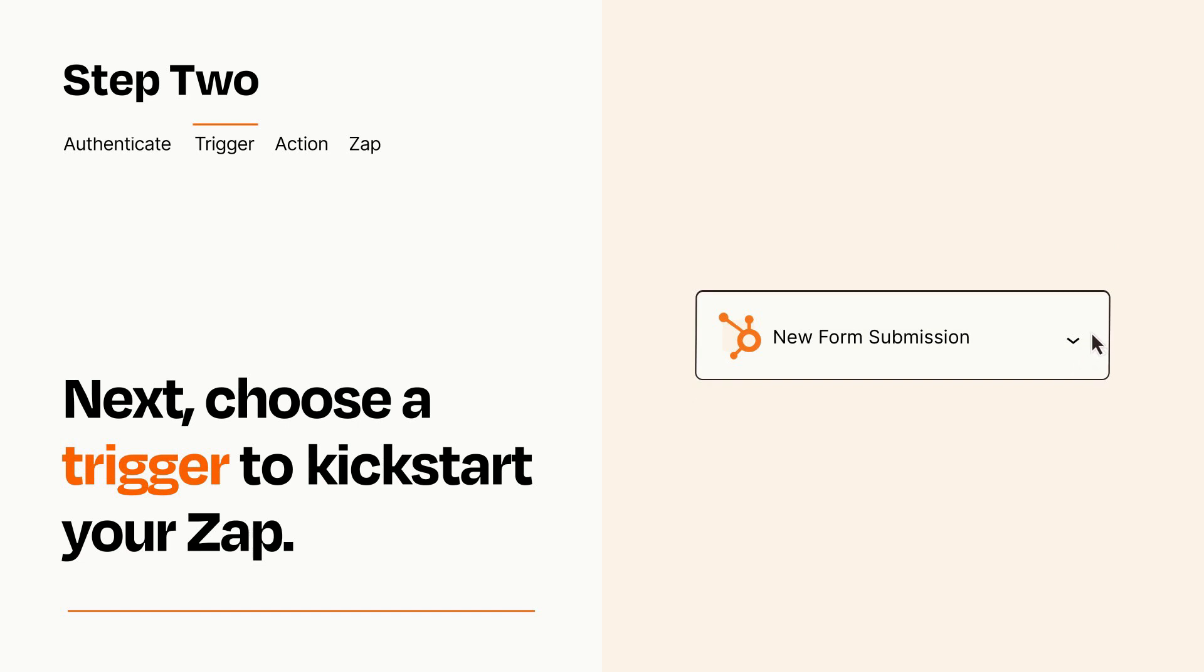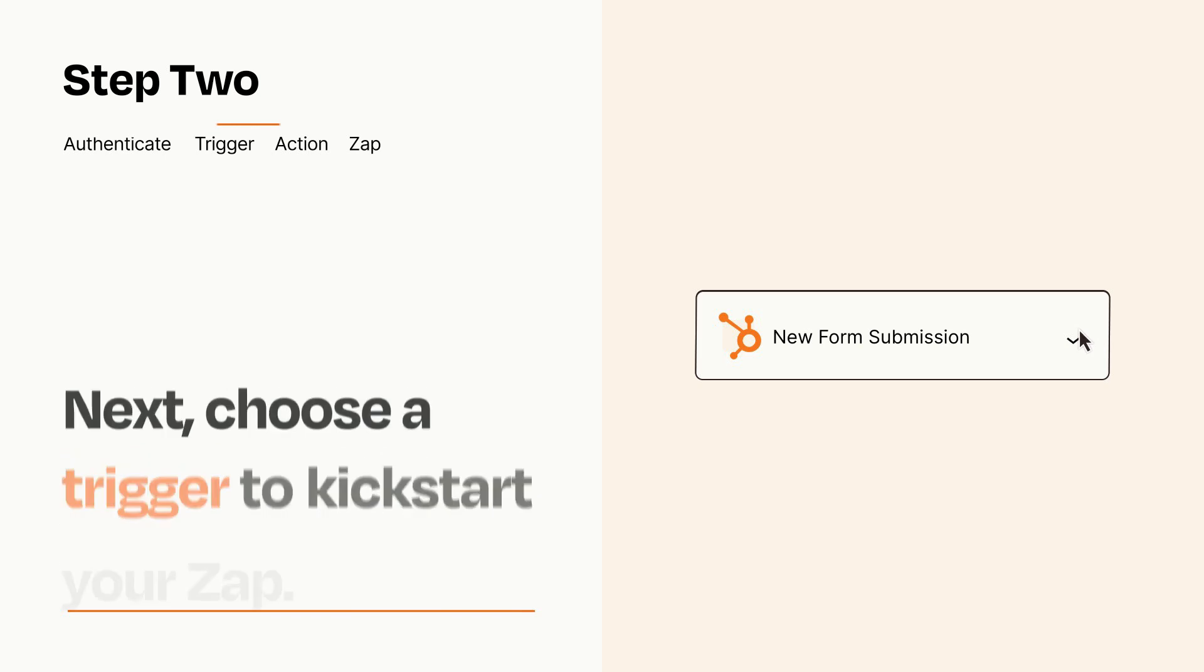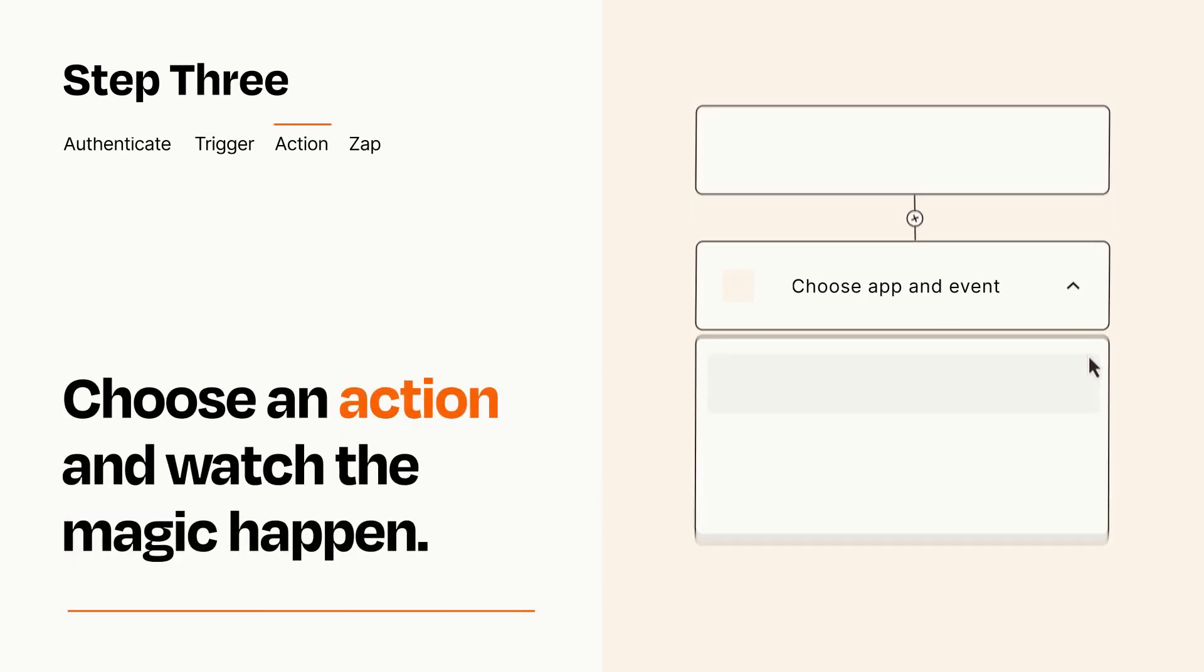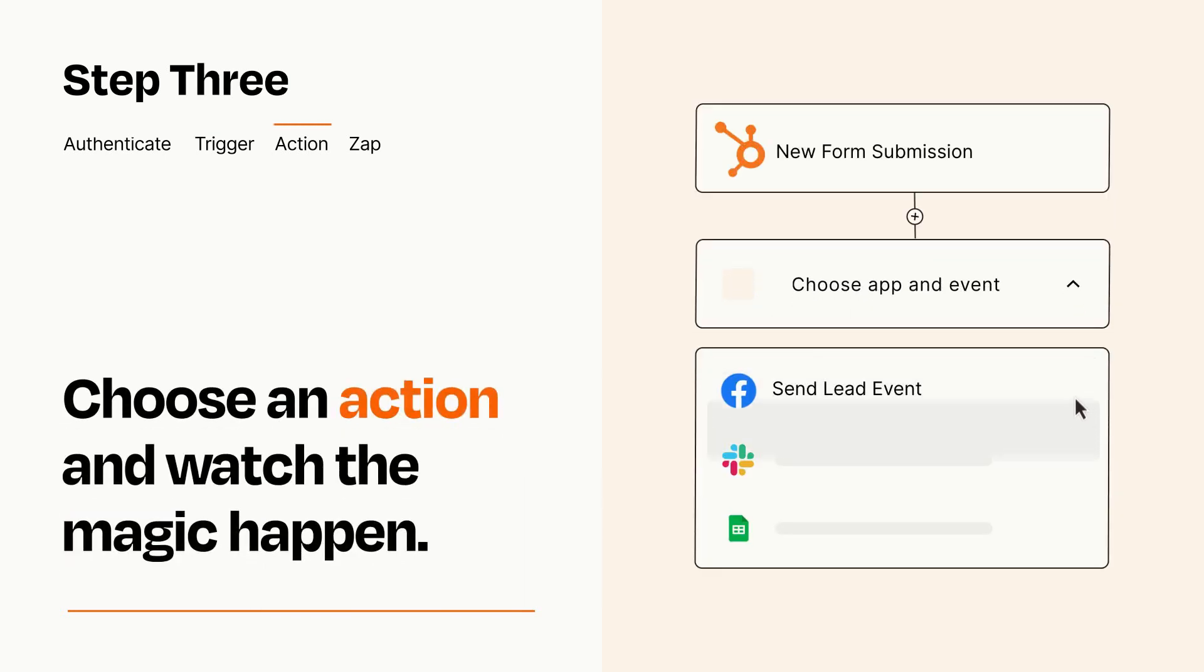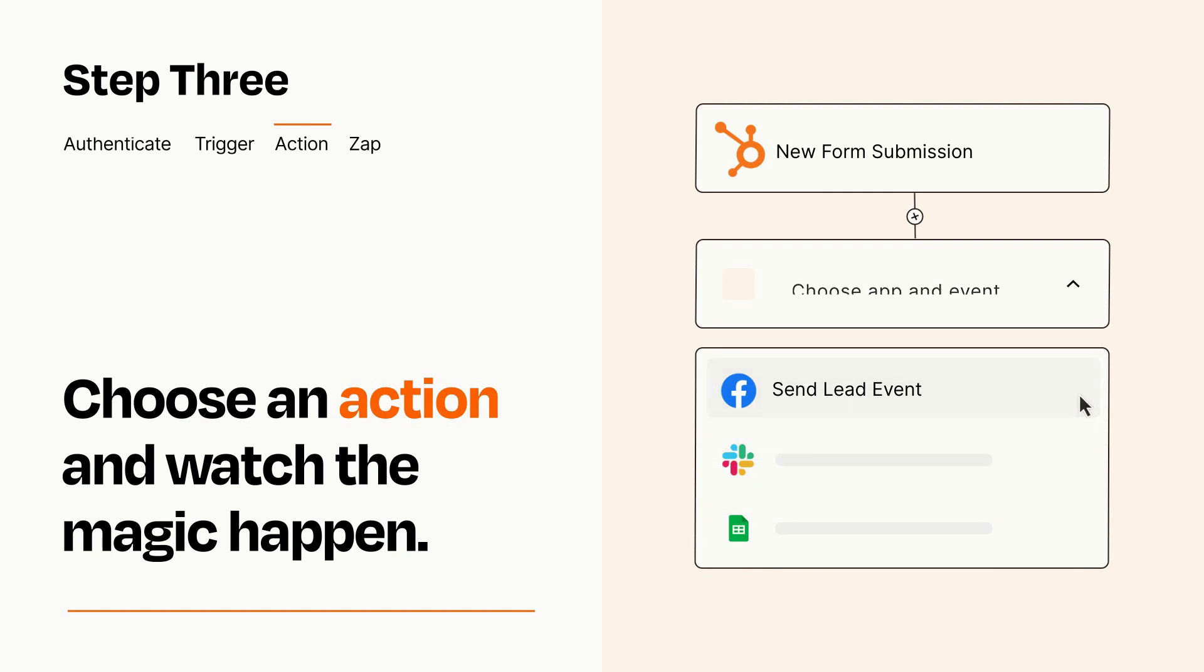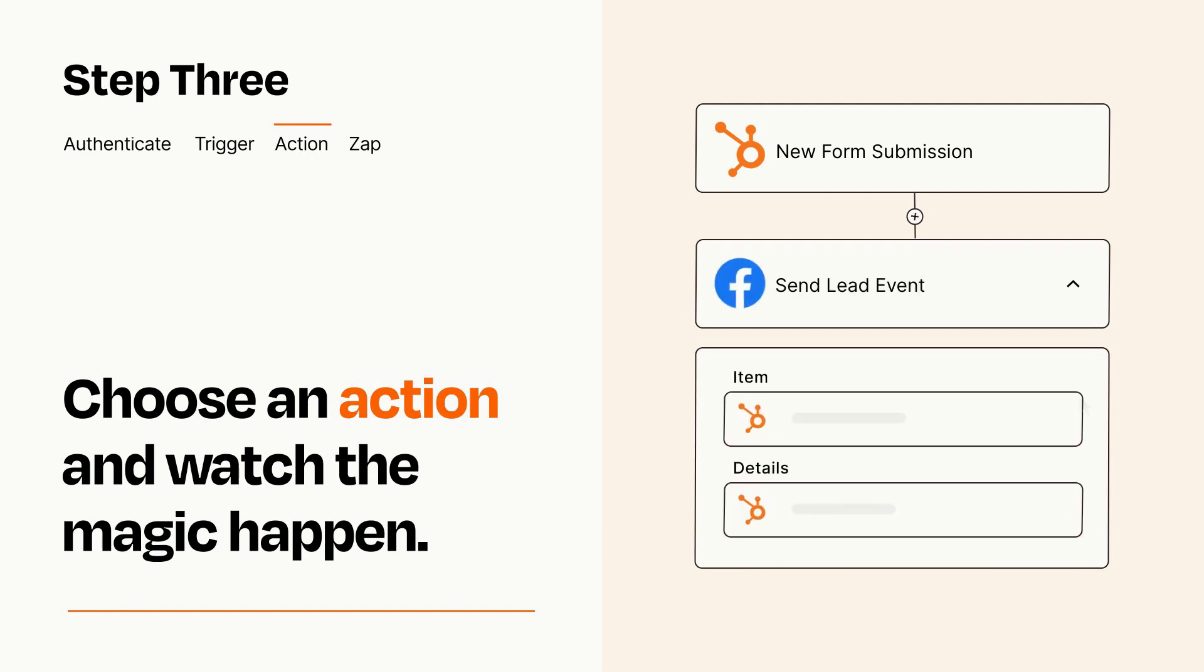This last part is where the magic happens. Choose the action you want to happen in your target app. You'll see a bunch of fields where you can specify the details of your Zap. You can type free form text or pull data in from your trigger step as needed.